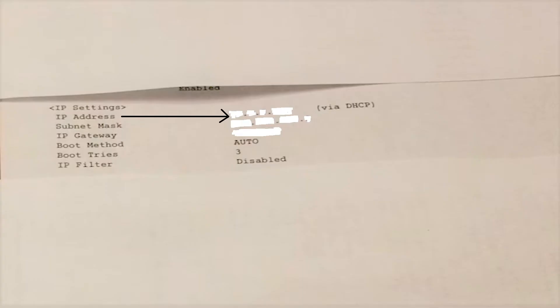So go through your network configuration printout and look for a section or a line called IP address. And that is the address that we're going to use to set up the printer.